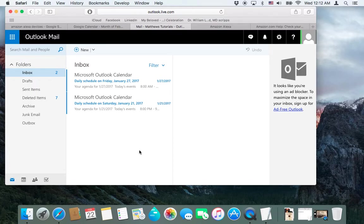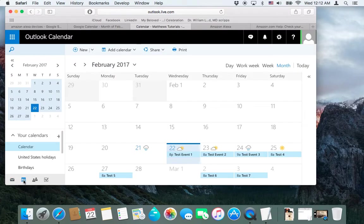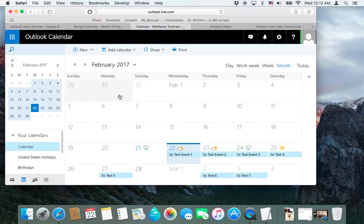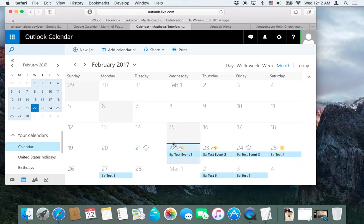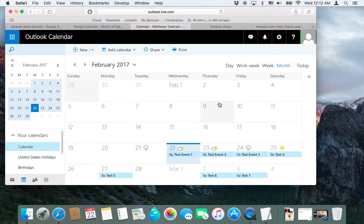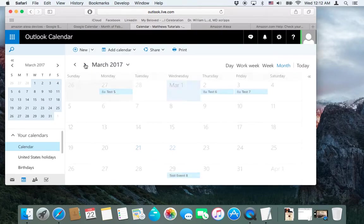So if you're in Outlook, or if you use Outlook, you probably have a pretty, if you use Outlook for business, then you probably use your calendar a lot as well. For what we're doing today, I've created, I think it's eight test events, just so we can see if it works. A bunch are in February, which is around right now.